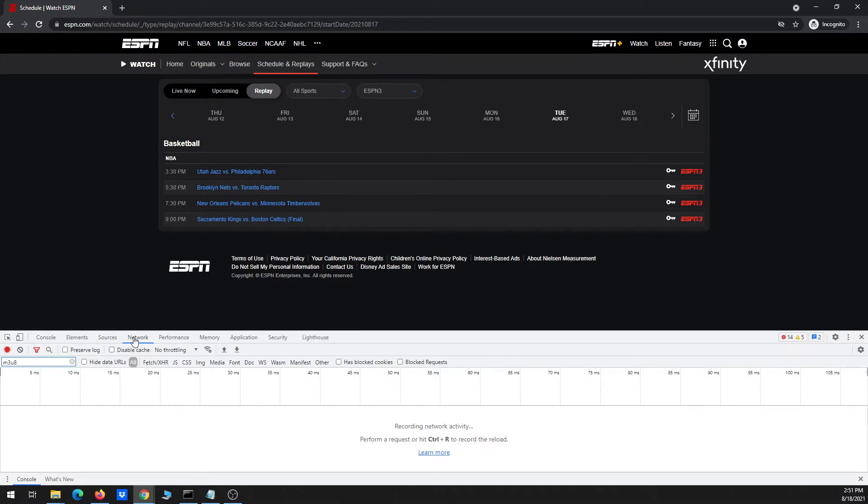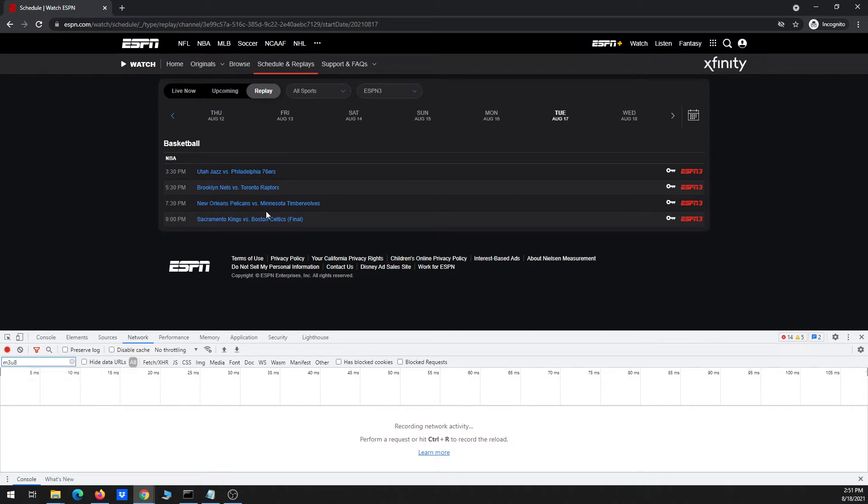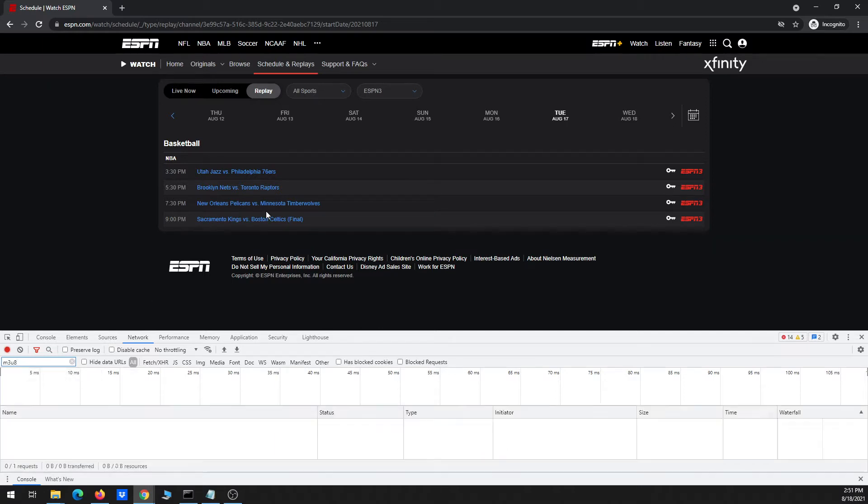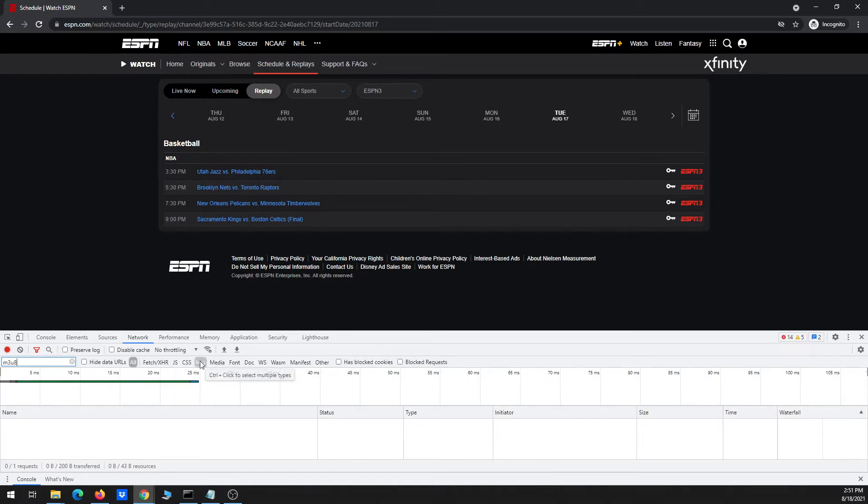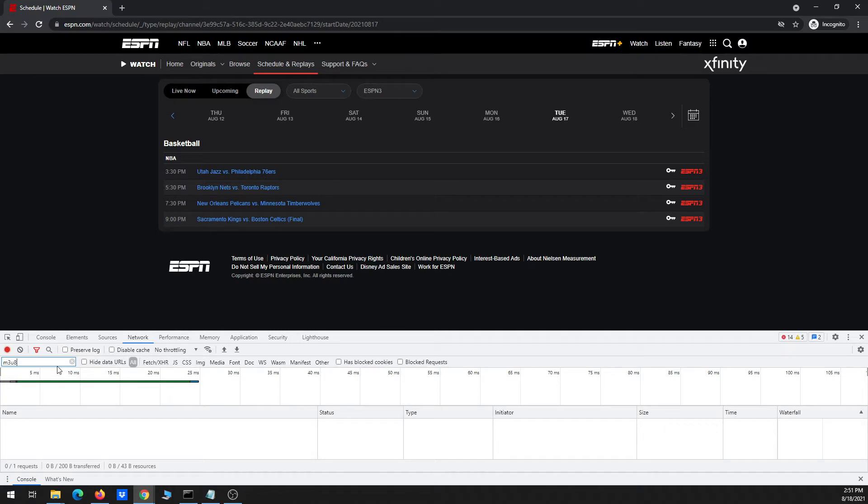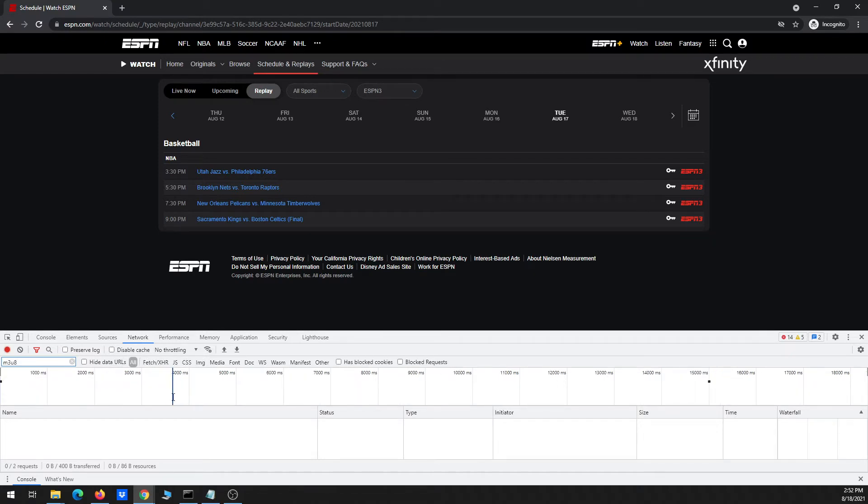And I'm on the network tab. I also have M3U8 typed up here in like the filter box so that when the program loads and starts playing, only the M3U8 files are going to show because that's what I want to copy and paste into the Streamlink command in order to start the download. Otherwise, you just get lists and lists of hundreds of extraneous files that you don't need and you have to spend time trying to find the correct one.